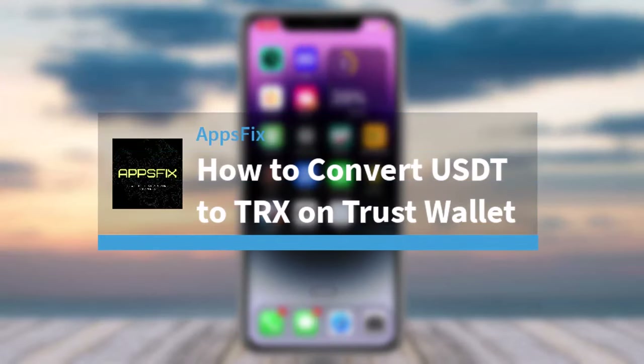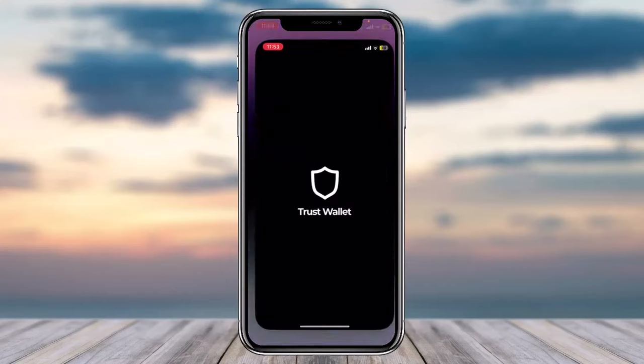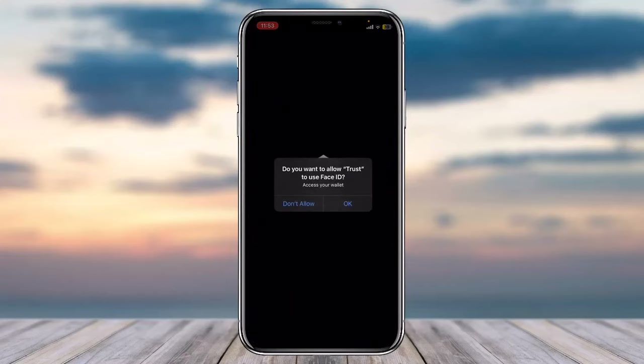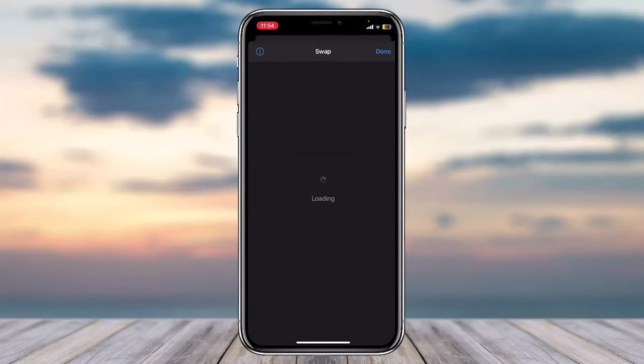How to convert USDT to TRX on Trust Wallet. Hey everyone, welcome back to another tutorial video. In today's video I'll show you how you can convert USDT to TRX on Trust Wallet. First, open up Trust Wallet on your mobile device. Once you've logged into your account, to swap from USDT to TRX simply tap on the Swap option.